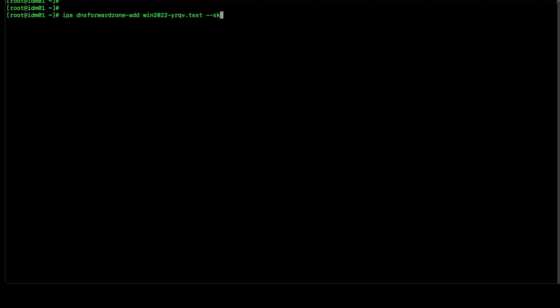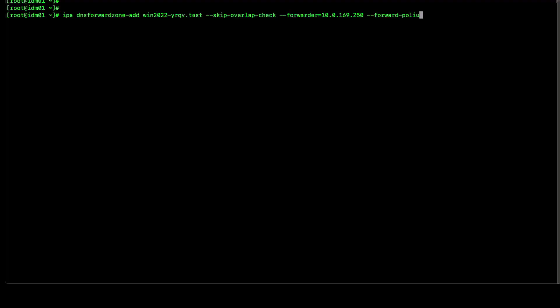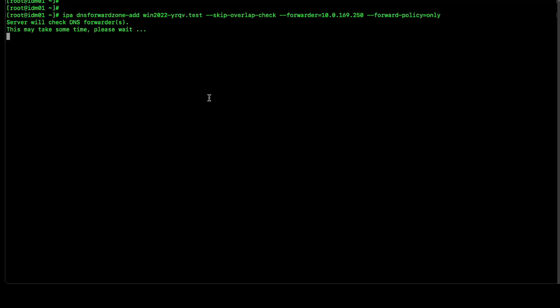Followed by a forwarder. IP address of ADDC. Also, we will be using forward policy only. This will ensure that we will not be authoritative for any records associated with AD domain. Let's hit enter. This will take some time. That's great.